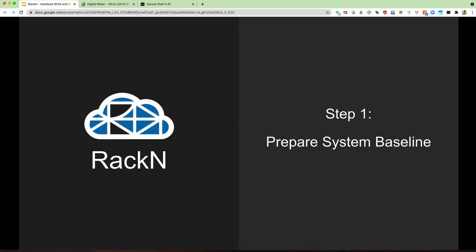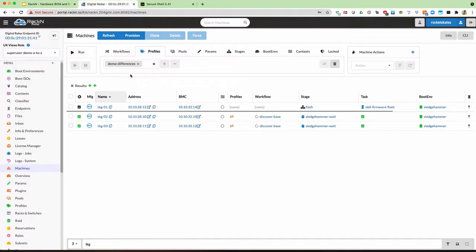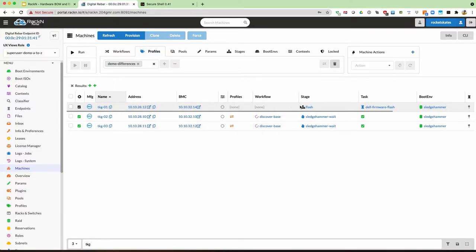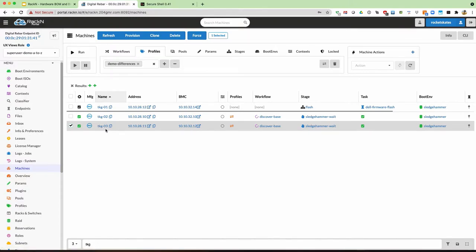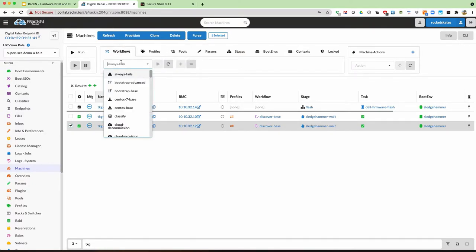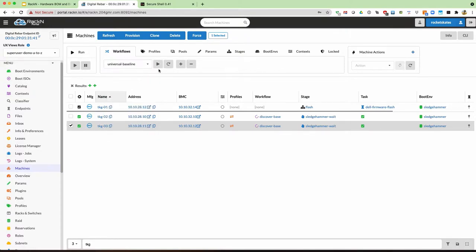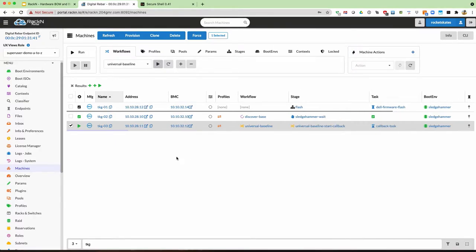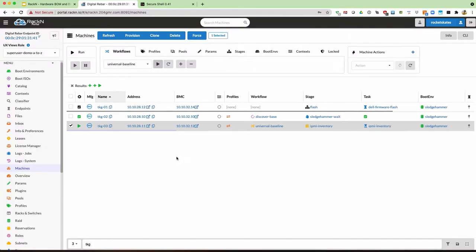To get started, we need to first prepare the baseline of the system. We're going to jump over to the portal and start a baseline. Note that we have this first machine running through a firmware flash process, and when it's done we'll show the results at the end of the demo. On this TKG03 machine object, we're going to go ahead and create the report for the baseline by putting it in the universal baseline workflow.